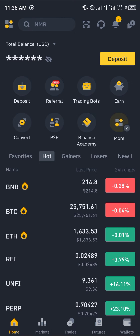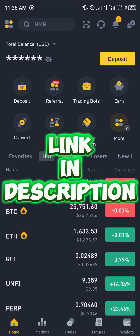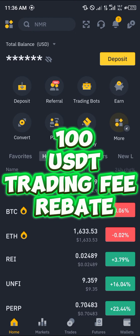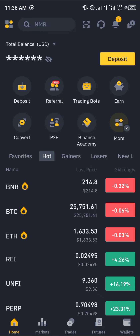Before you can engage in such transactions you're going to need an account. By simply using our link, which is going to be in the description of this video, you stand a chance to claim 100 USDT worth of trading rebates when you register and verify your account using our link.